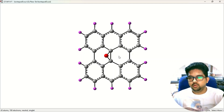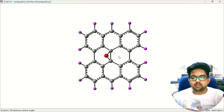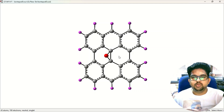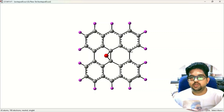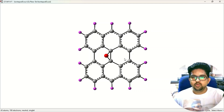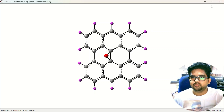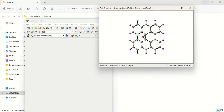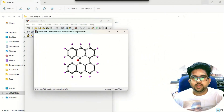If you don't know how to do the geometry optimization of a molecule, you can see the link in the description box. Just follow that to learn how to do the geometry optimization. Once you do the geometry optimization of any molecule, now go to the MOs.